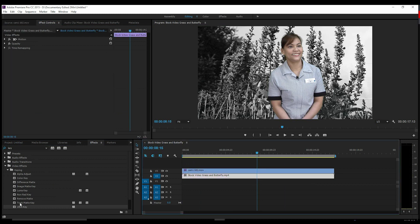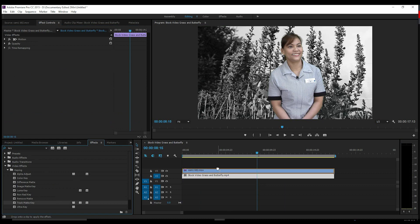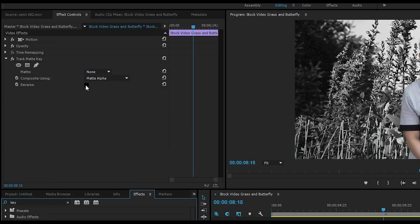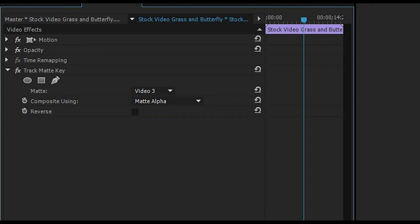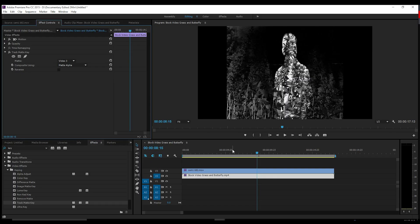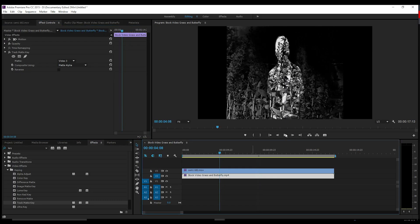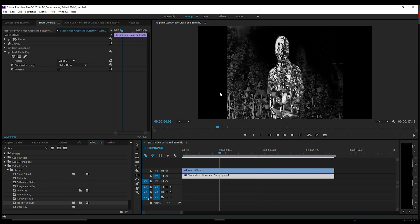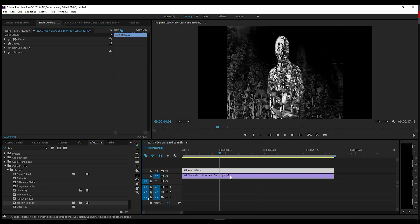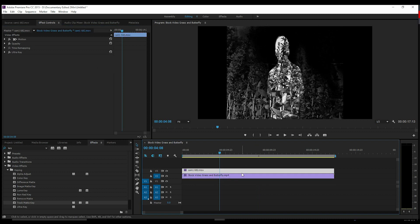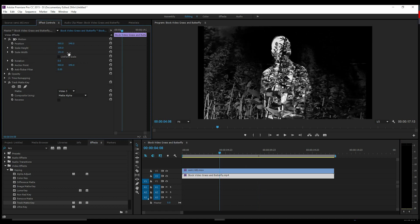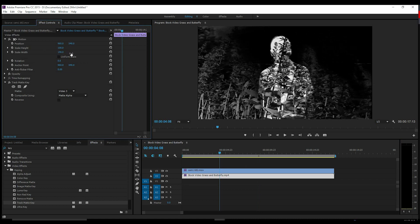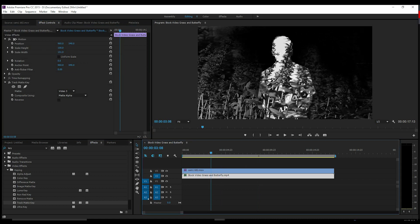So after you drop your Ultra Key on, you want to come over here and grab your Track Matte Key, and then we'll drop that onto our stock butterfly effect. Then you want to choose our video three layer. That way it looks at your view here. Now you see how it is cropped in. This is because of the aspect ratio difference between the two different types of footage that we have. So to compensate for the difference, I usually just go in and choose motion, uncheck uniform scale, and expand that width. That way it looks pretty good and she matches up pretty well.